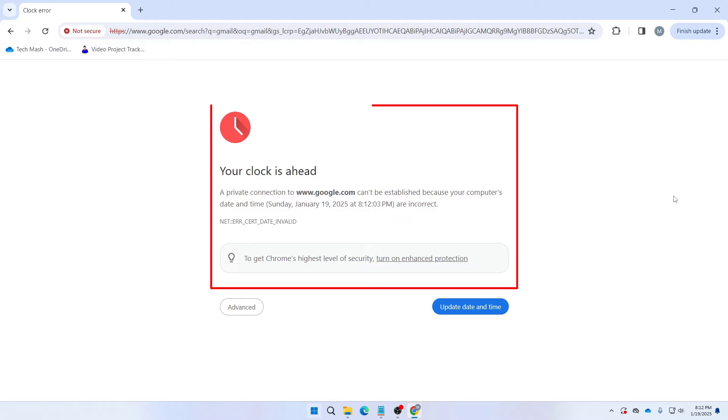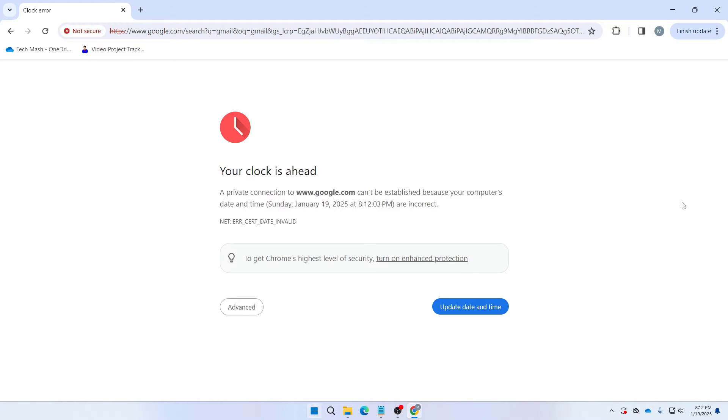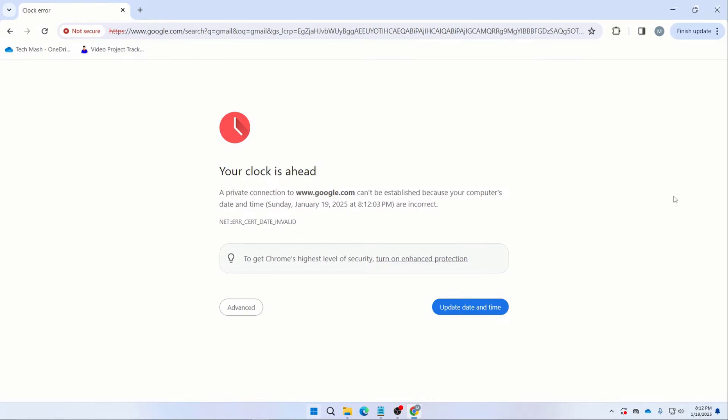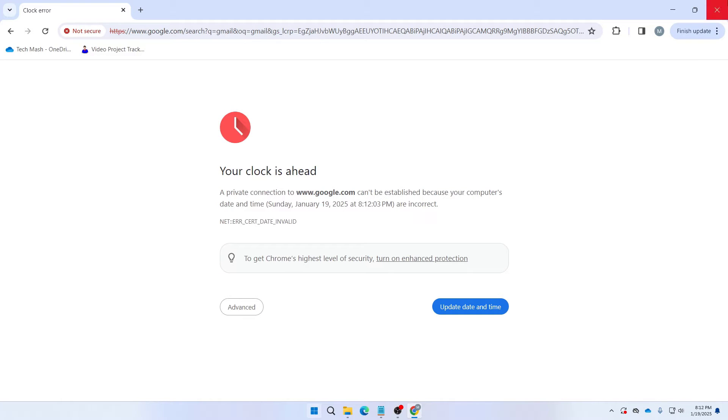So here you can see this is the problem in my Google Chrome. It is saying your clock is ahead. In your case it might be saying your clock is behind. The problem is mainly the same: your time is showing inaccurately. Maybe the problem is with your time zone or other time related issues. So here it is saying a private connection to google.com cannot be established.